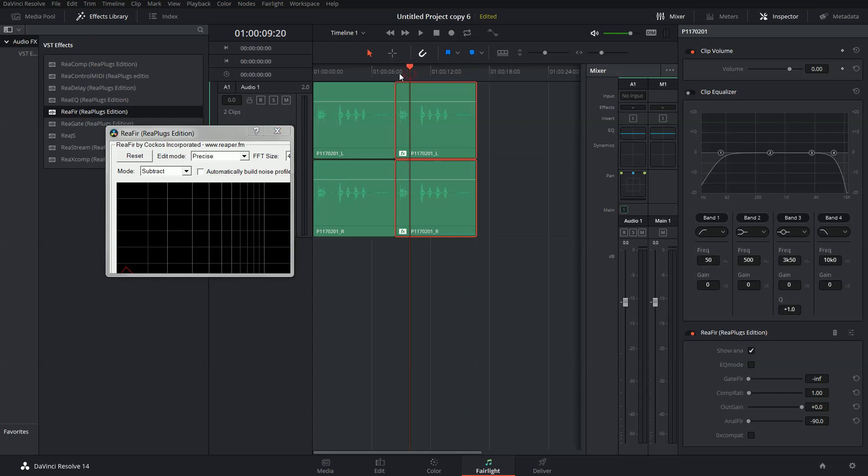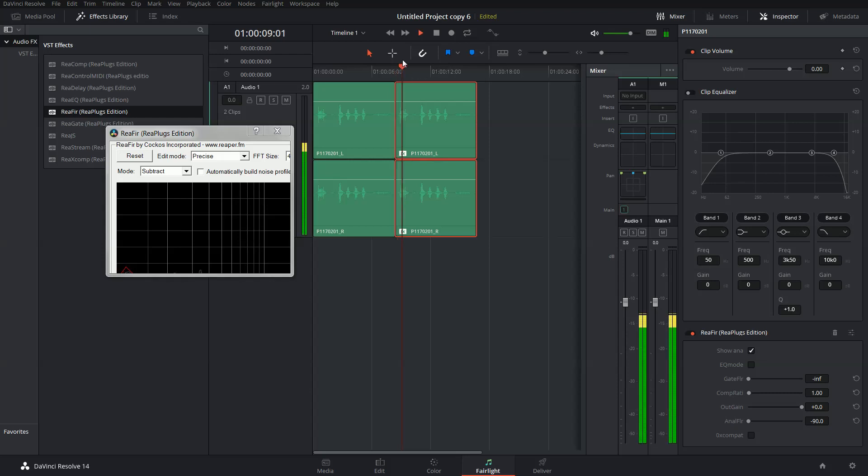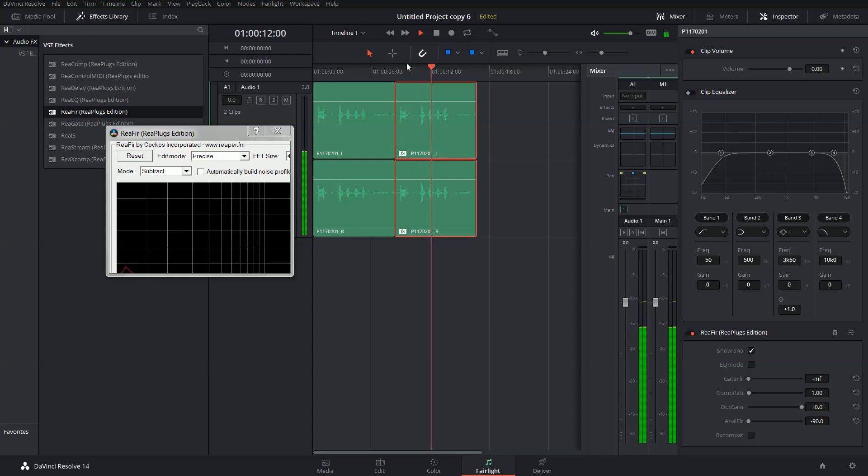Now the clip should be denoised. Let's listen. That is a test. Eins, zwei, drei, vier.